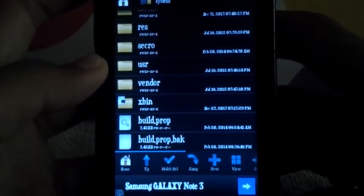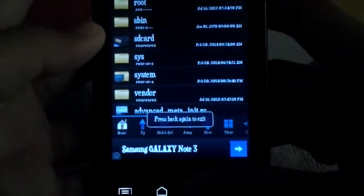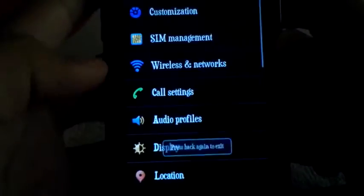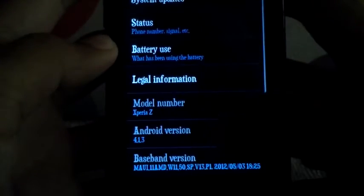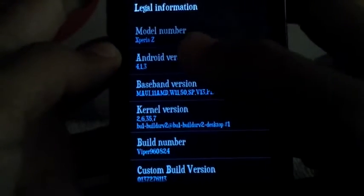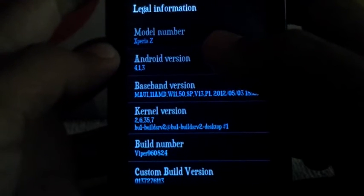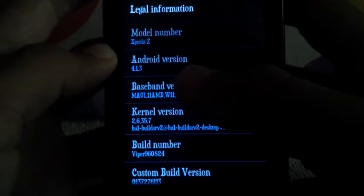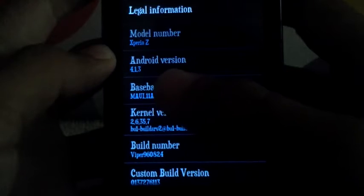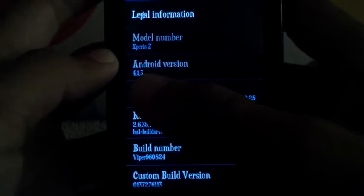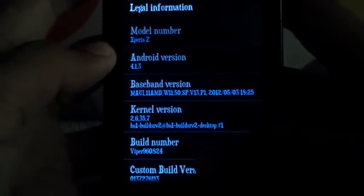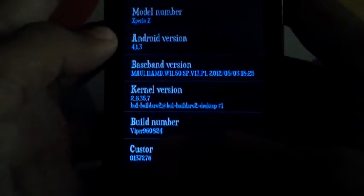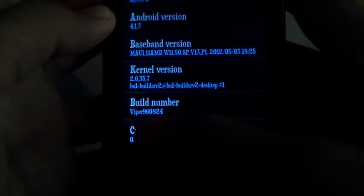Before I do this, I'll show you my phone Android version and about phone. My model number I changed to Xperia Z, my Android version is 4.1.3. I'll change this Android version, and you can change the build number. I've changed it to my username.